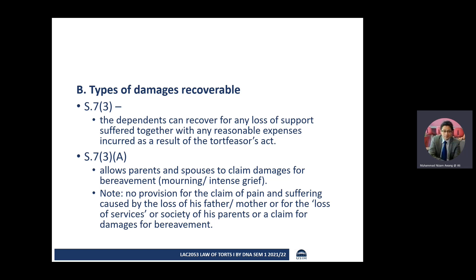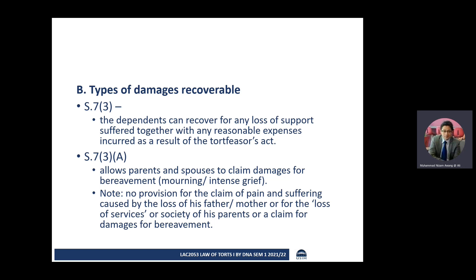Parents can claim for what we call bereavement. Normally in a fatal accident involving death, you can only claim for bereavement — there is no claim for pain and suffering by reason of the loss. But in the case of a non-fatal accident, like a personal injury claim, you can claim for pain and suffering and loss of amenity. That does not apply in the case of death accidents.